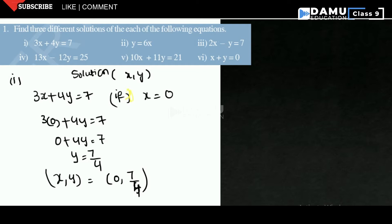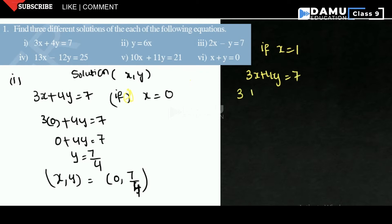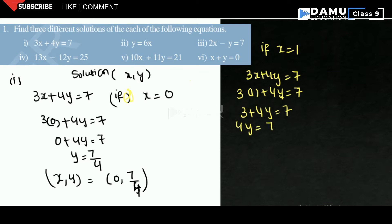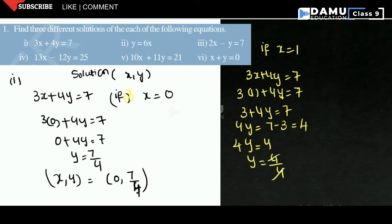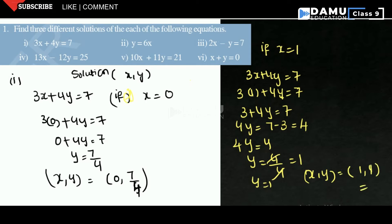For the second solution, if x = 1, then 3(1) + 4y = 7, so 3 + 4y = 7, giving 4y = 4, so y = 1. The second solution is (1, 1).